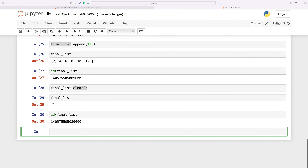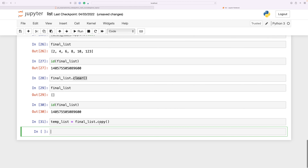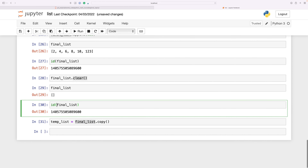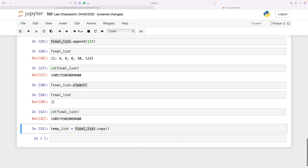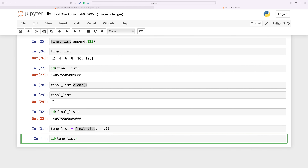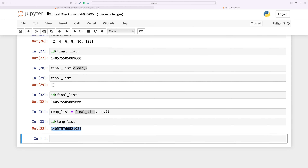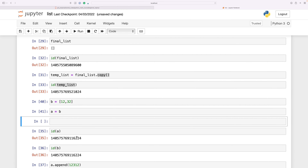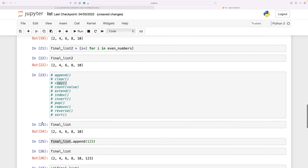The copy method copies a list and returns a new list. If I do temp_list = final_list.copy(), we now have a copy of final_list. These two are separate things — different objects. Using the id() method on final_list gives one memory address, and id() on temp_list gives a different memory address, confirming they are stored in different locations.